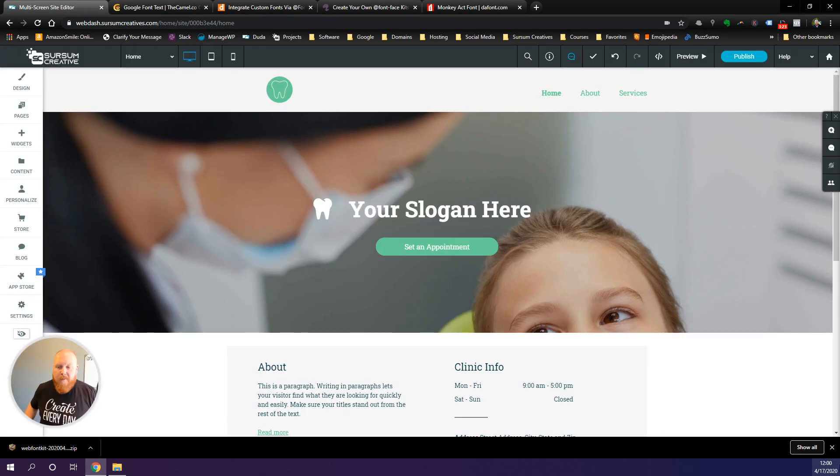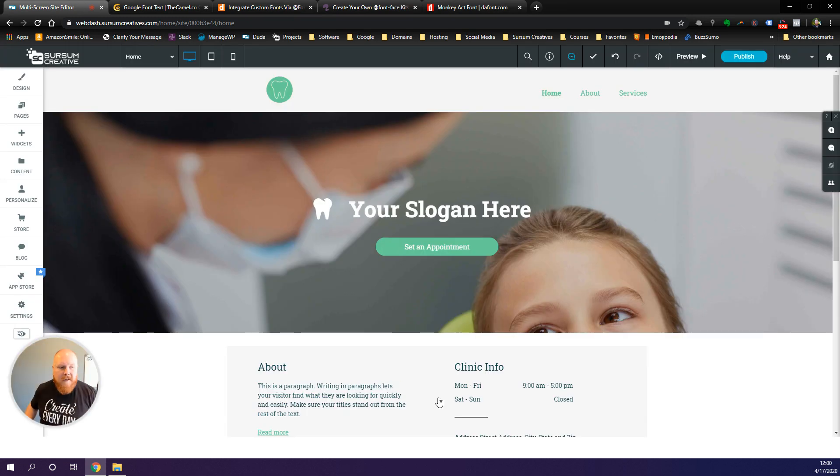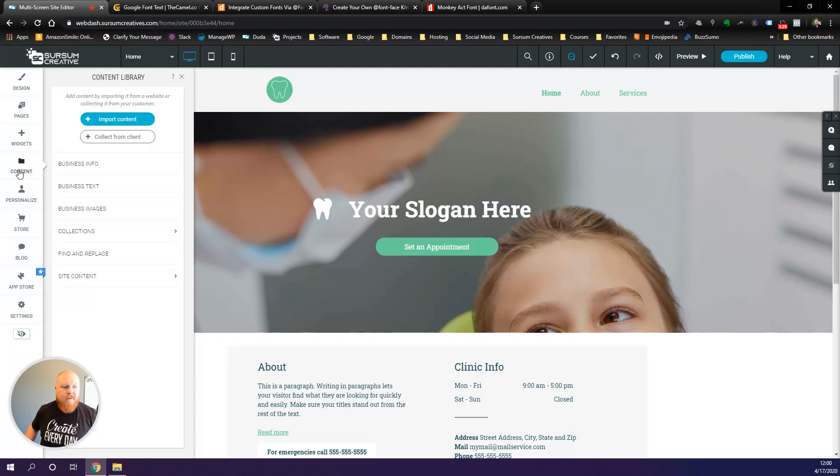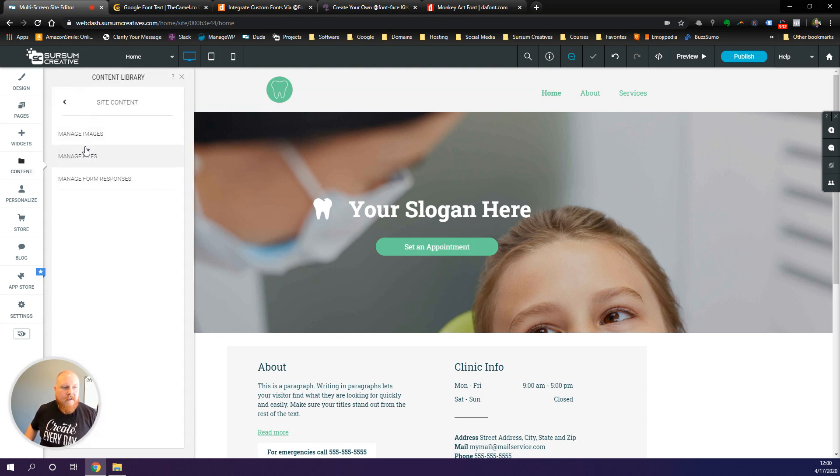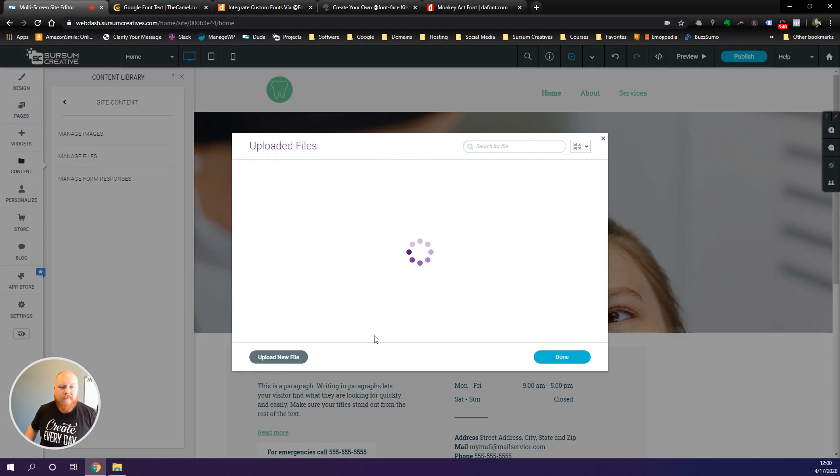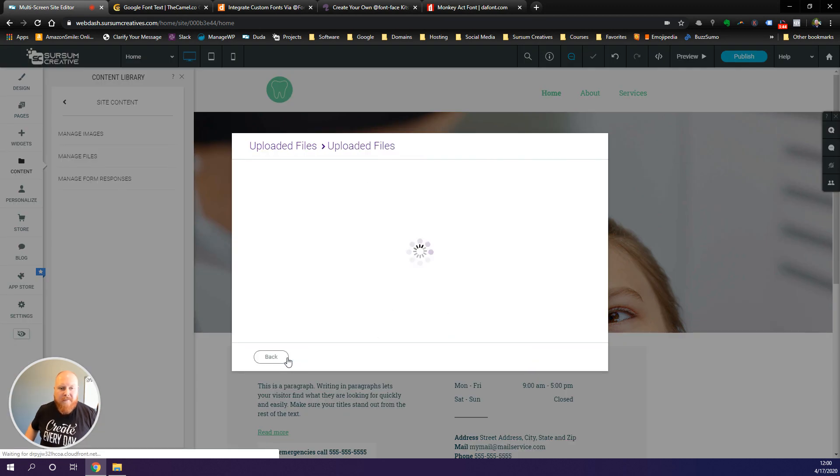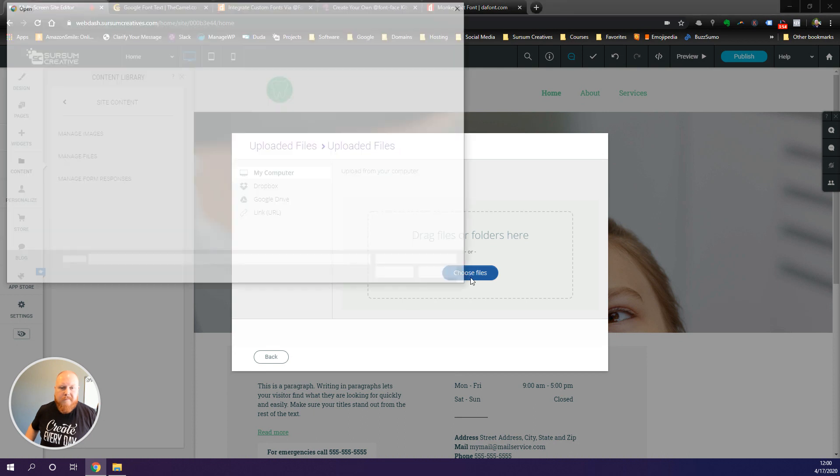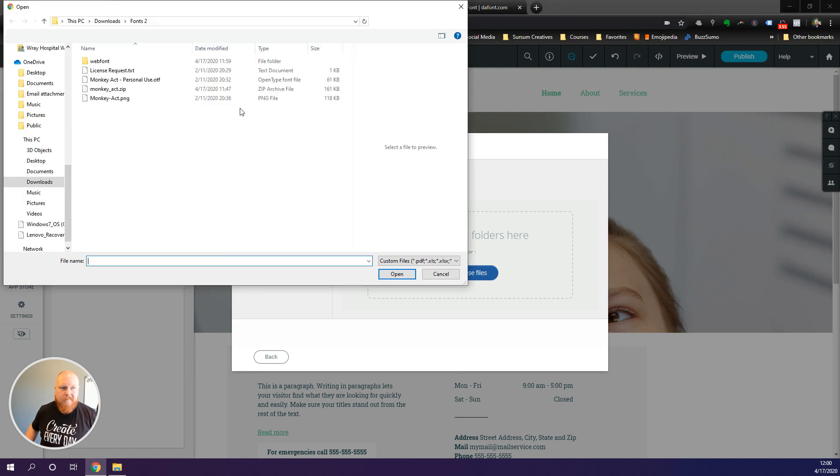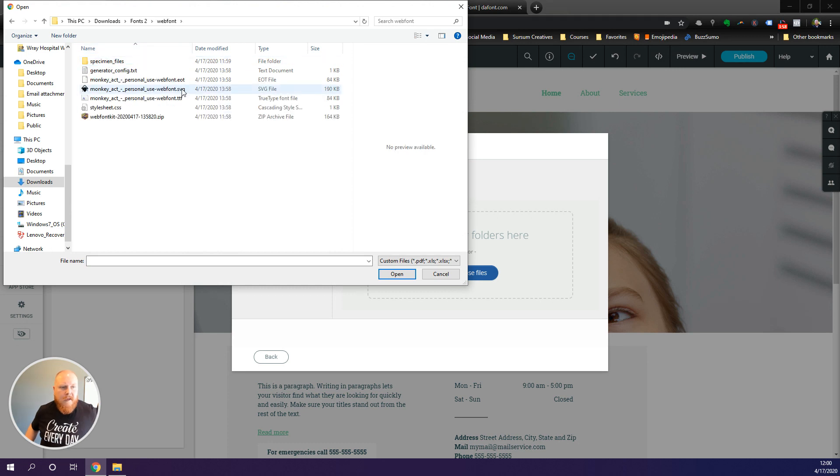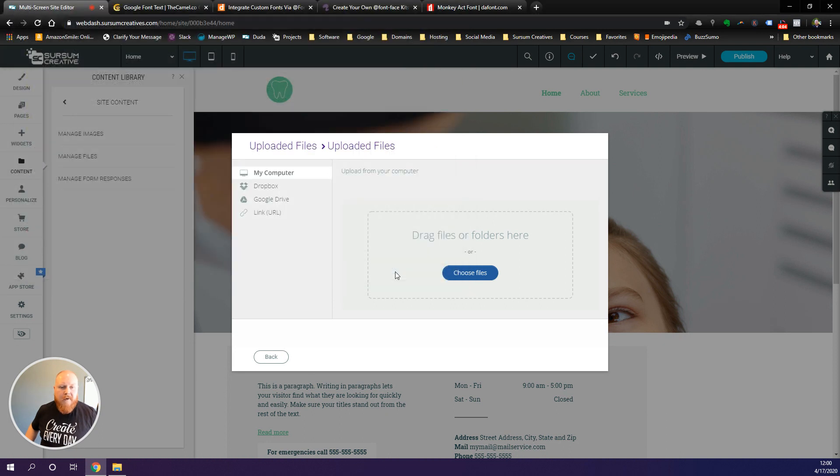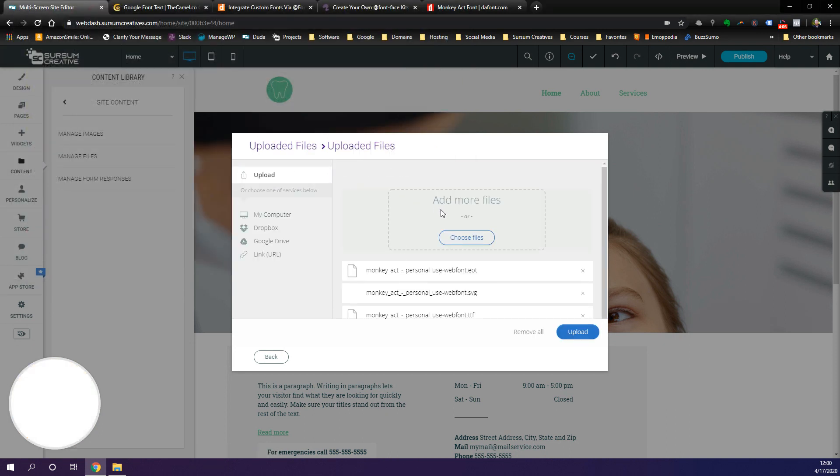Now the very next thing we need to do is head over to our Duda site and we need to upload those three font types to our Duda site. We're going to go to content, go to manage files, and we're going to select those three font types that we just unzipped. Again, it's the EOT, SVG, and TTF files that we need. We'll go ahead and open those to upload.